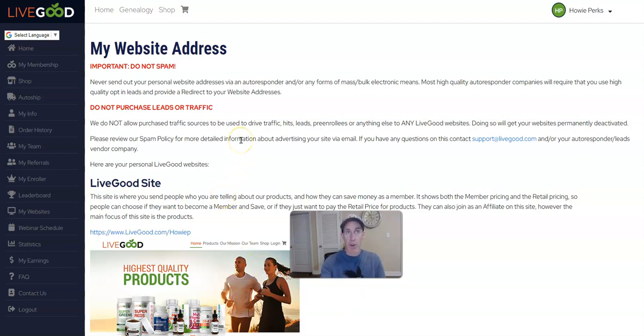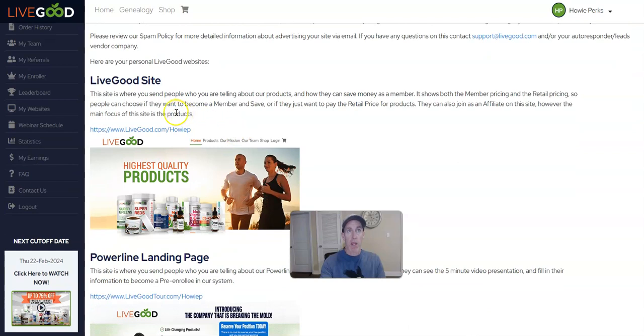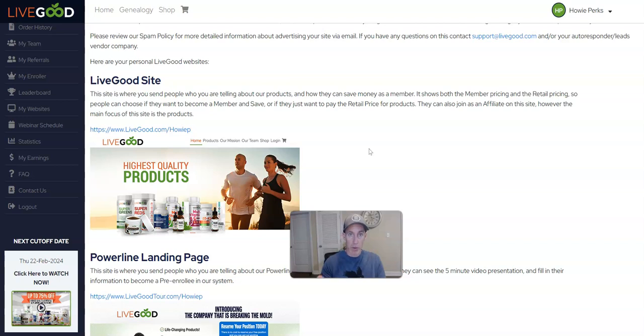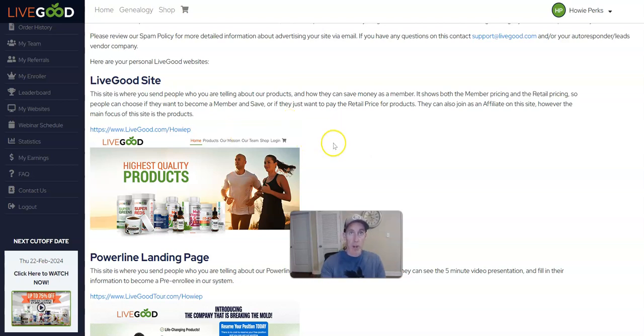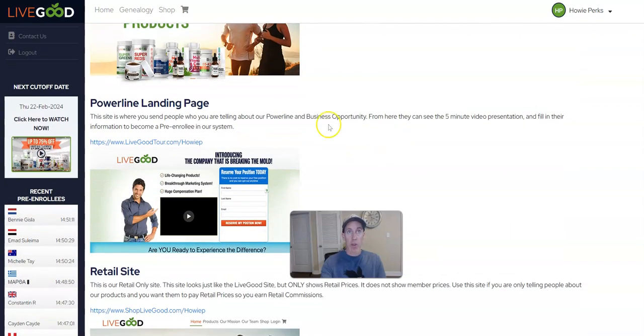So let me go ahead and explain. You have five websites. You have your main LiveGood site—this is for people who you're telling about LiveGood. It shows the retail and wholesale pricing of the products, so it's great if you really want to lead with the products.